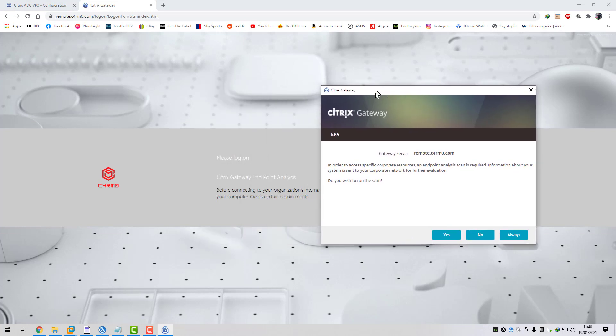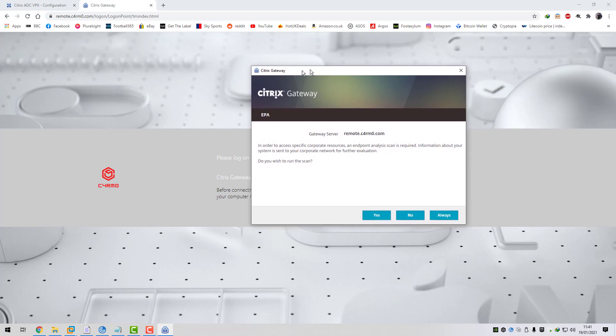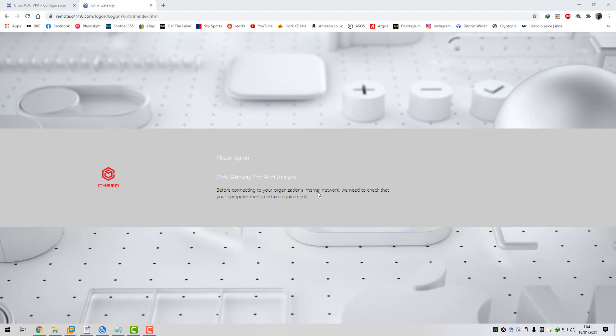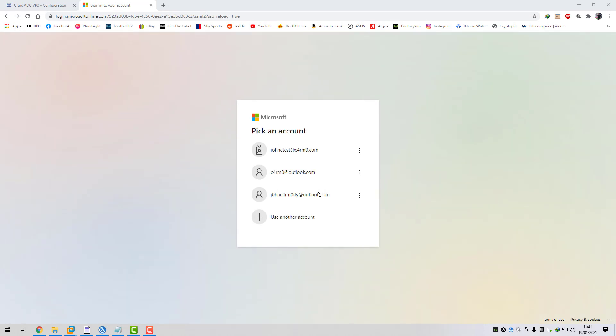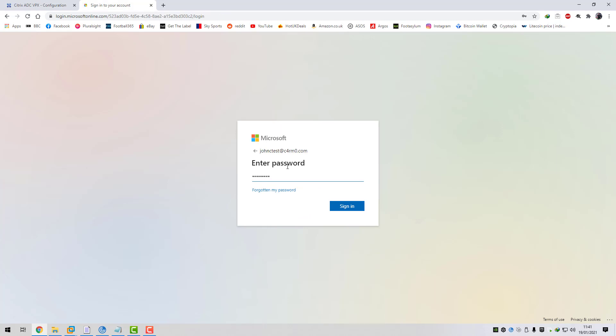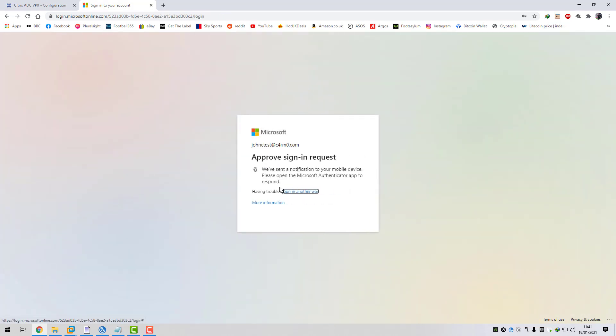Let me give you a demonstration. We're going to go to my NetScaler gateway URL at remote.carmo.com. Straight away, even before any authentication or redirect to my IDP, you can see it's asking me to run an EPA scan. I'm going to click yes - it's now checking the version of Citrix receiver on my endpoint and checking the MD5 hash. As the MD5 hash has matched, it's passed the EPA check and moved me on to the next factor which is my Azure AD SAML policy.